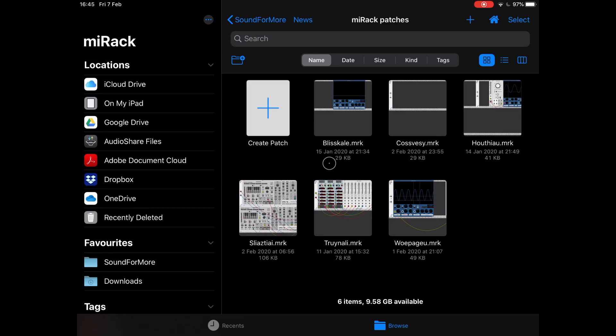Hi everybody, welcome to another MyRack tutorial. Today I wanted to address beginners who are approaching MyRack for the first time. So if you already know how to use MyRack, this video is not for you. On the other hand, if it is the first time you're using MyRack, you might find yourself in a situation where you don't really understand how to navigate the application.